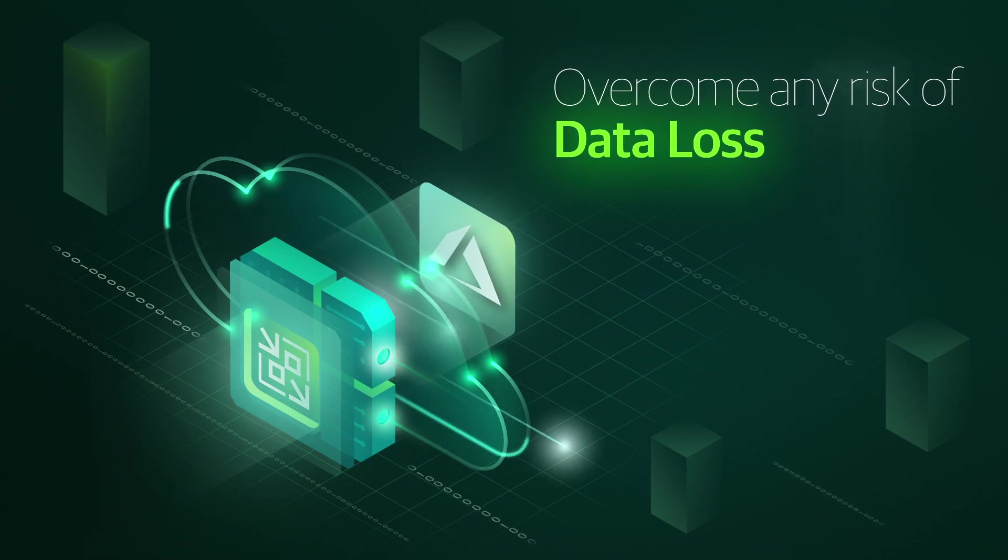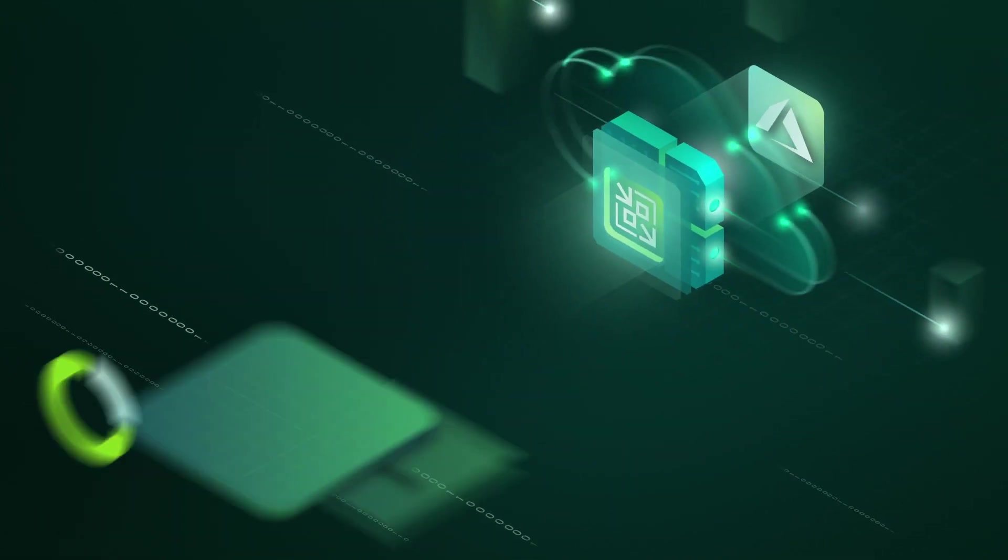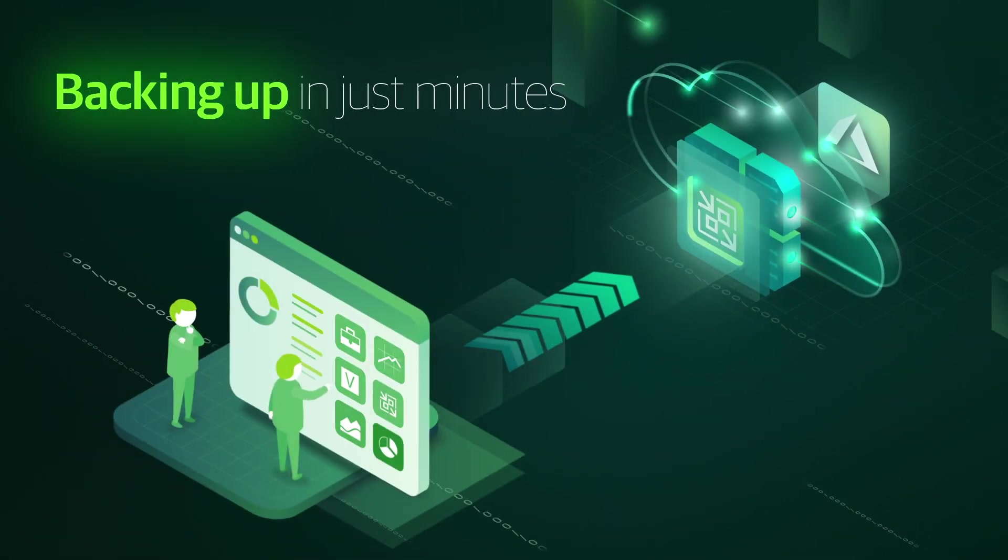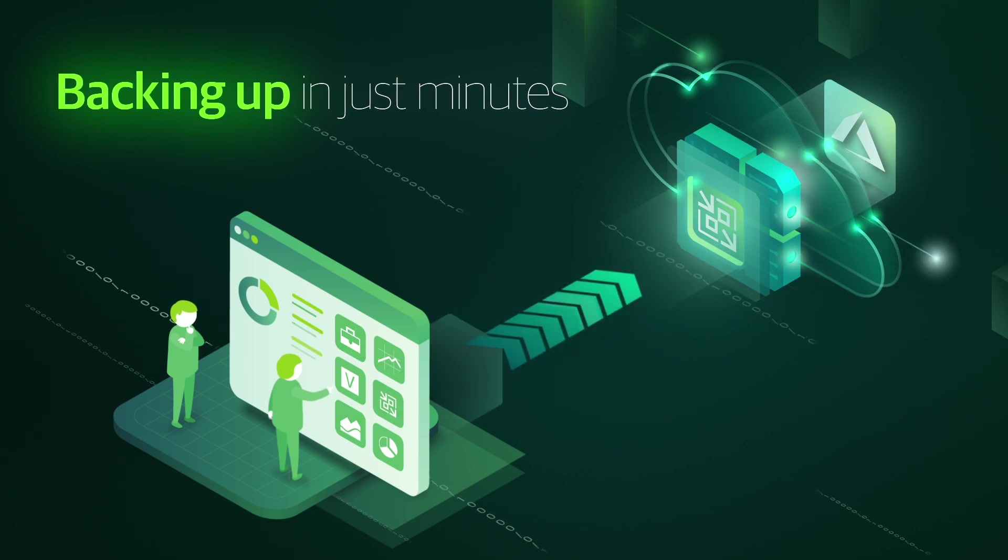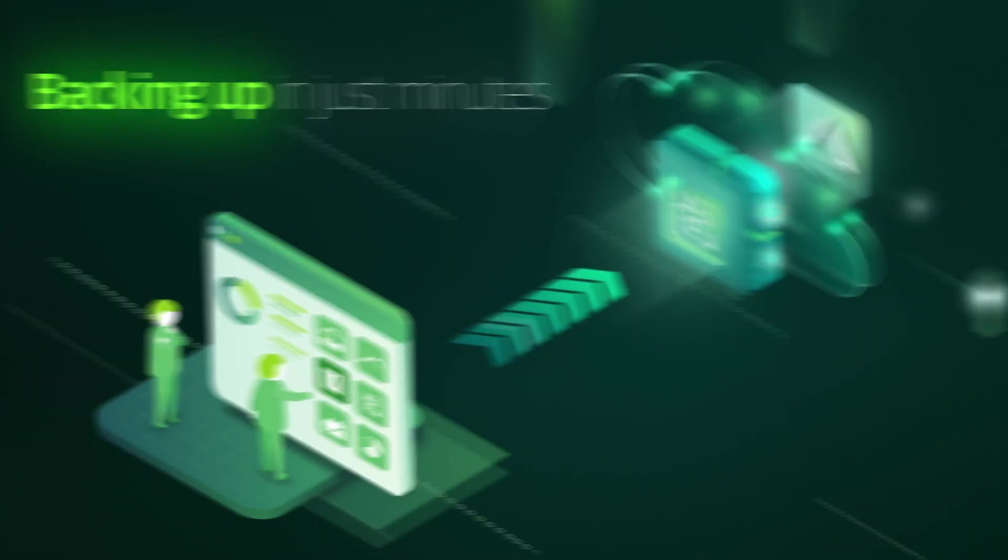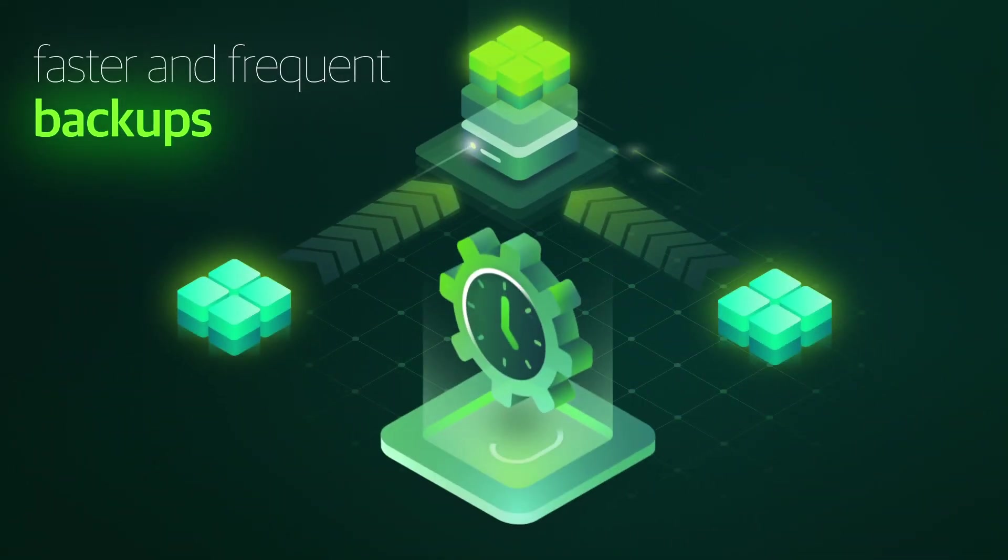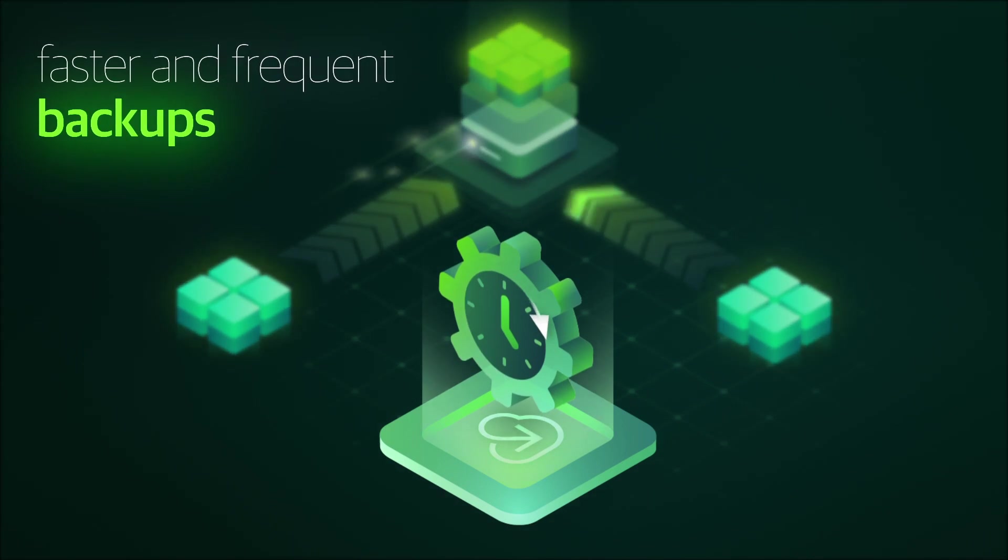Cloud-native deployment in Azure Marketplace lets you start backing up in just minutes, using policy-based automation to schedule Azure VM snapshots for fast and frequent backup.